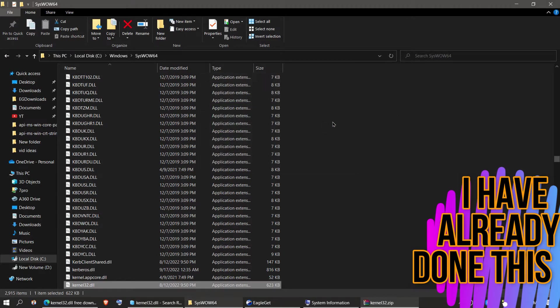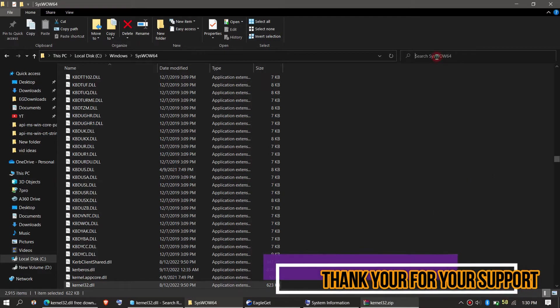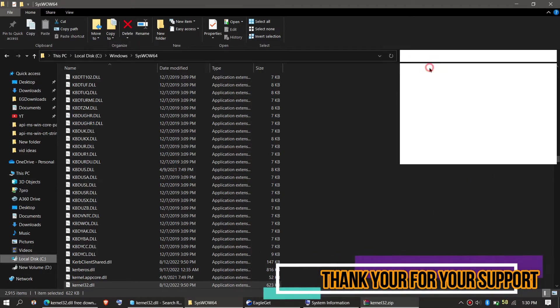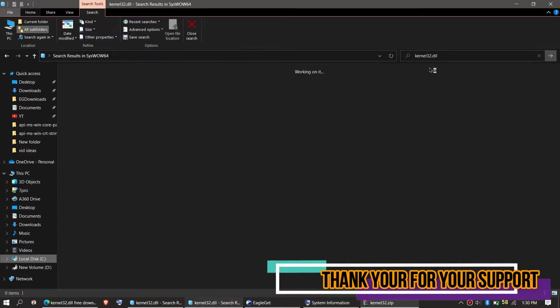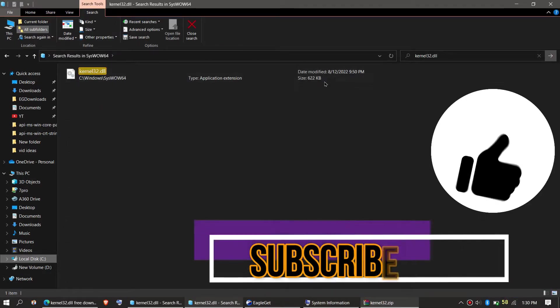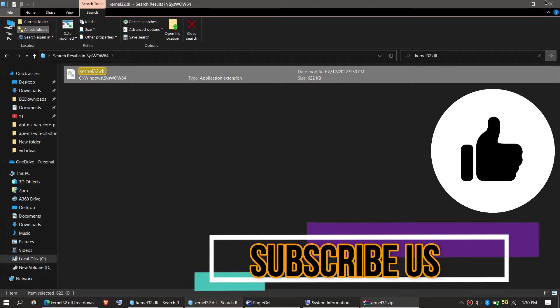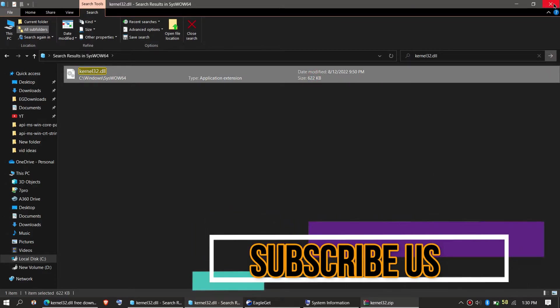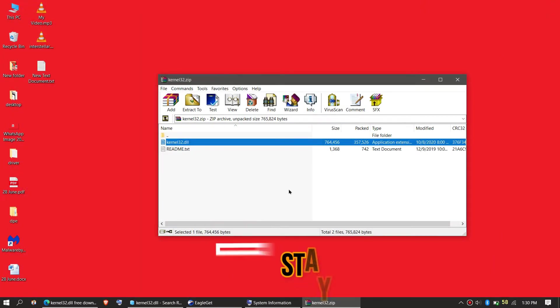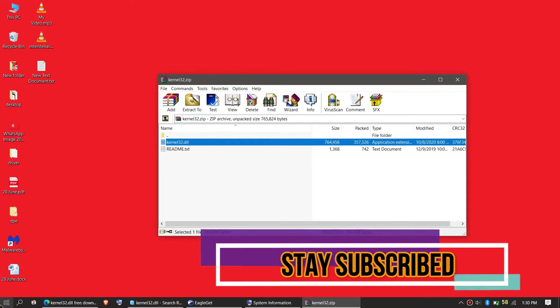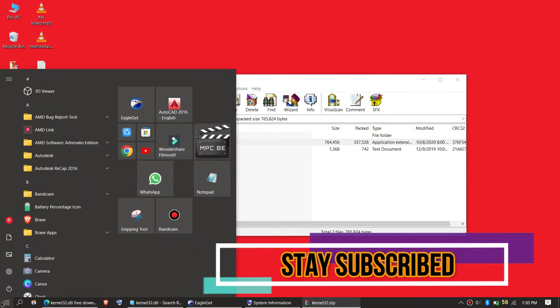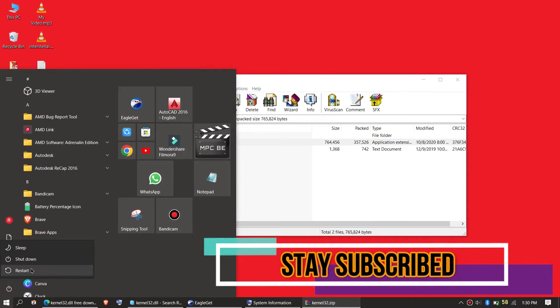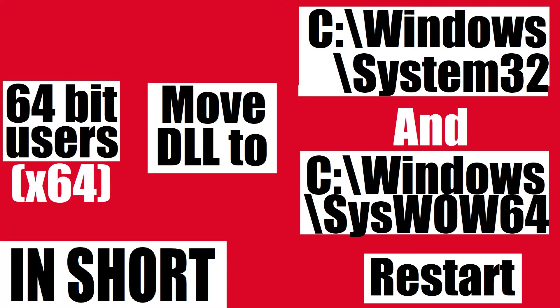I have already done this so it is there. Check this one more time; yeah, the file is there, so they can't say that we don't have the DLL in the folder. Now restart your computer. This is the summary of the 64-bit process.